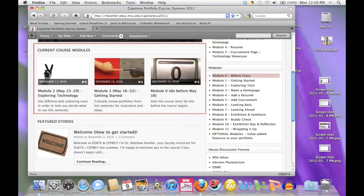And finally, the featured modules on the homepage are continuously updated to show you the current module, the module immediately previous to the one you should be working on, and the one that's coming next.